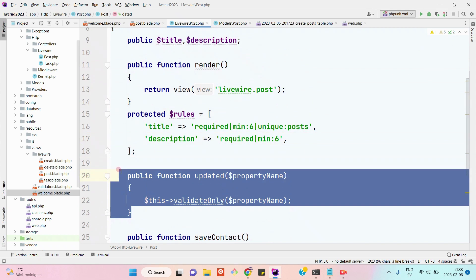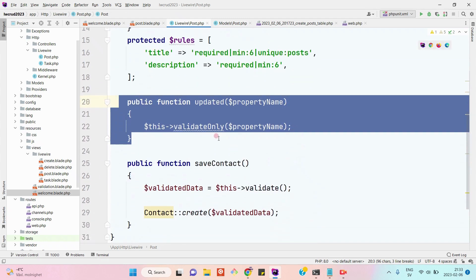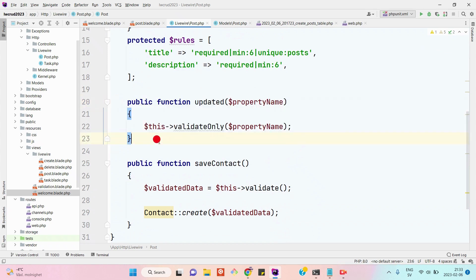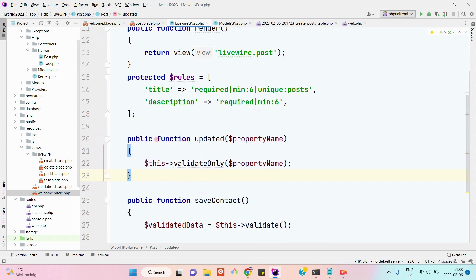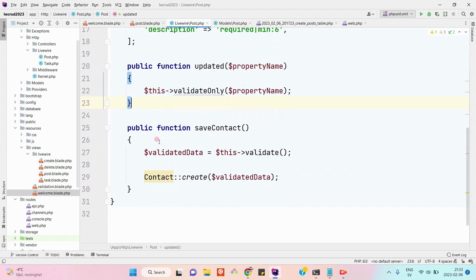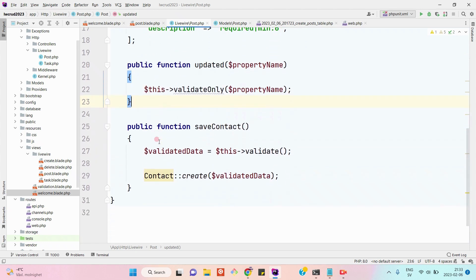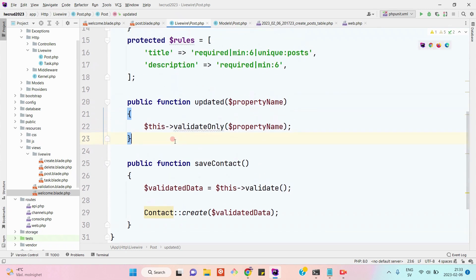We have defined the input validation rules here. There is a built-in function which we need to use when we want to implement real-time input validation. By real-time input validation, I mean when the user will be typing something into the title and description, they will be shown the validation errors on the spot, instead of usually what happens when we submit the form.